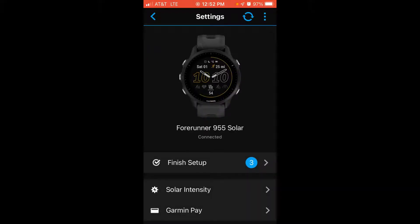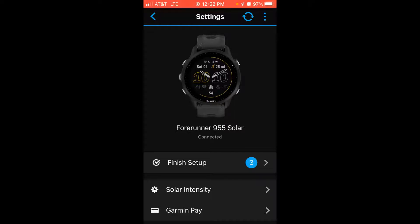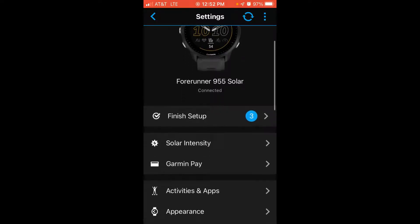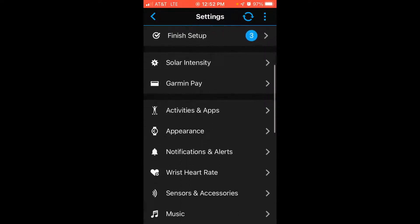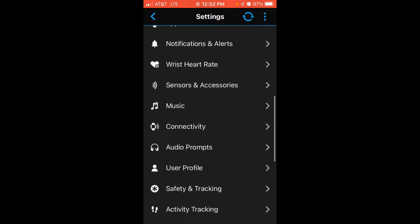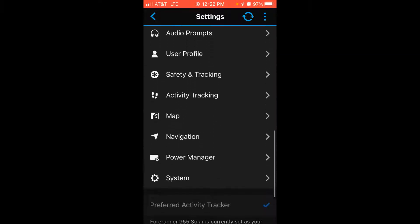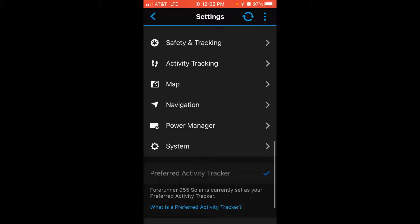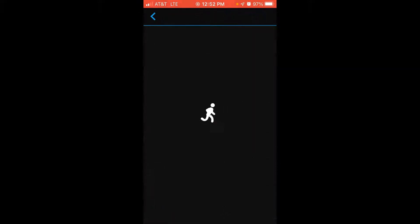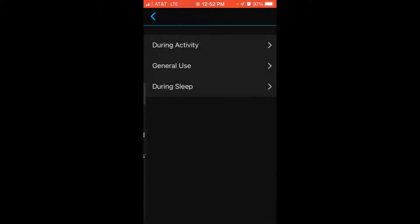Now once you get into your device, it should be the same navigation that you would be using if you were on the watch making these changes. So I can see my Forerunner 955 Solar. I'm going to swipe up to the bottom and what we're looking for in this example is System. I'm going to choose System, and then under System I will see Backlight and then I will see the three different sections of backlight configuration that I can make changes to.